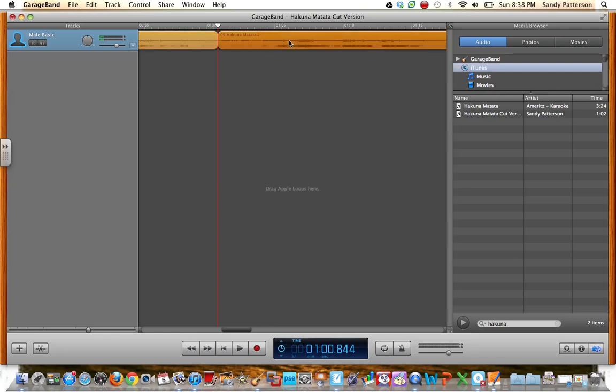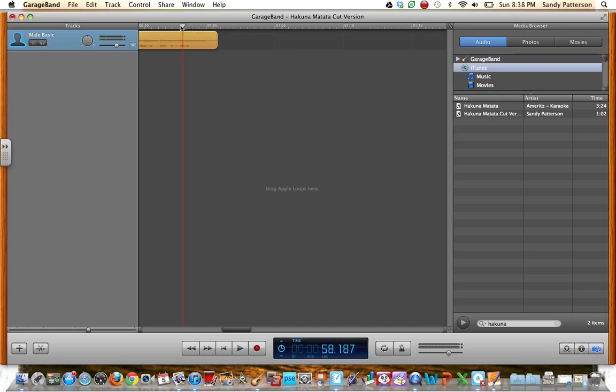I'm going to highlight this track, and then I'm going to press Delete, because that's the part of the song that I don't want anymore. So then I can take this back, and I can listen to it to make sure that it sounds good by pressing the space bar.